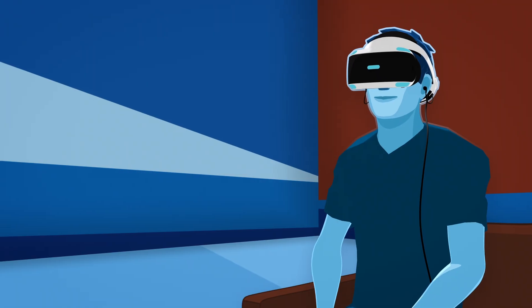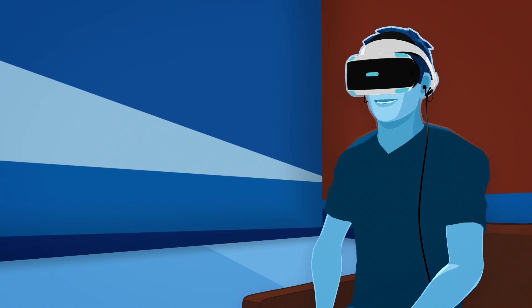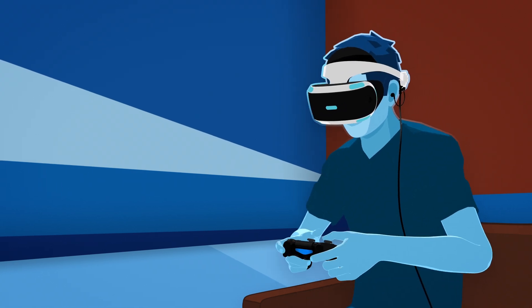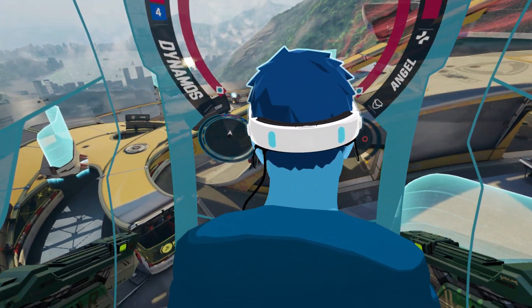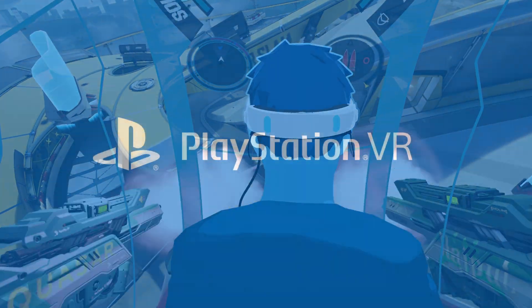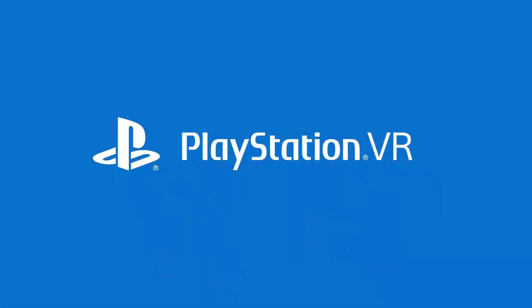Once everything is calibrated, you're good to go. Now, launch a VR game and enjoy the PSVR experience.